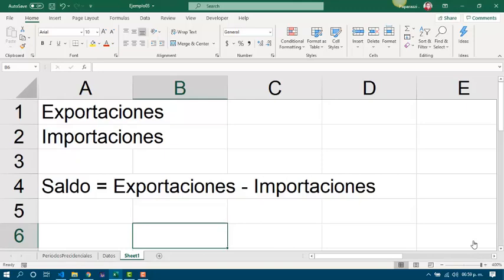The balance means exports minus imports. So, if we have a positive balance, it means that in that period of time we got more exports than imports. Or, if we got a negative balance, it means that we got more imports than exports.